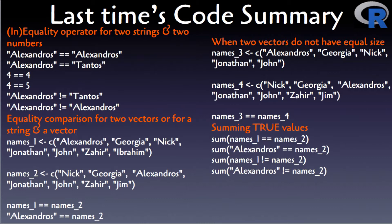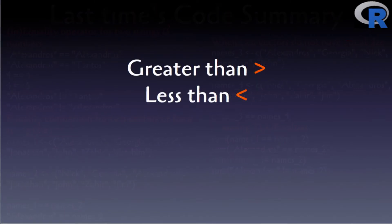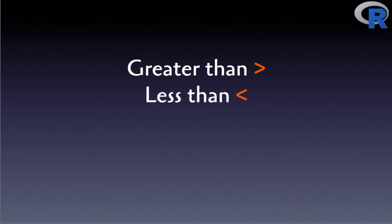The question now is how does this relate to subsetting values from a vector? Hang on before you answer this question, since you need to learn a bit more about the rest of the relational operators in this video. The next complementary relational operators are the greater than and less than operators. Let's have a look at them.